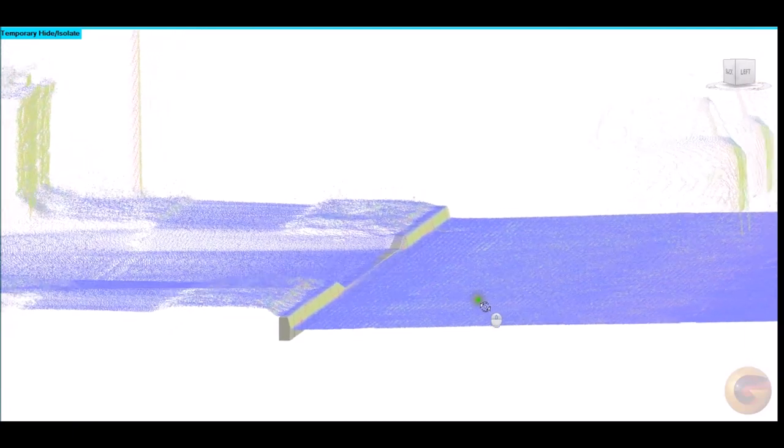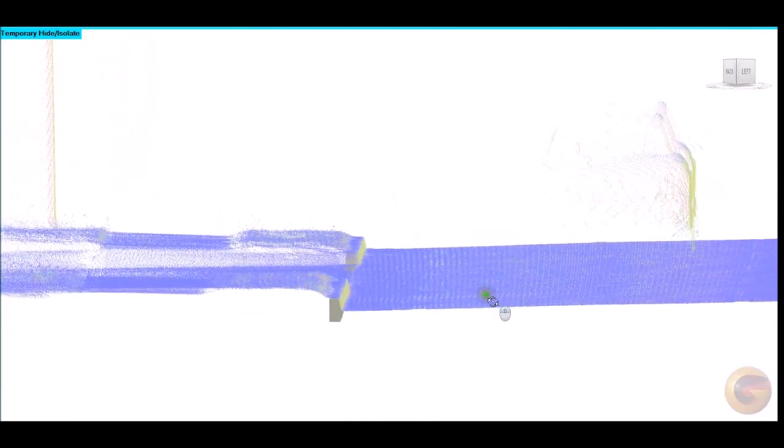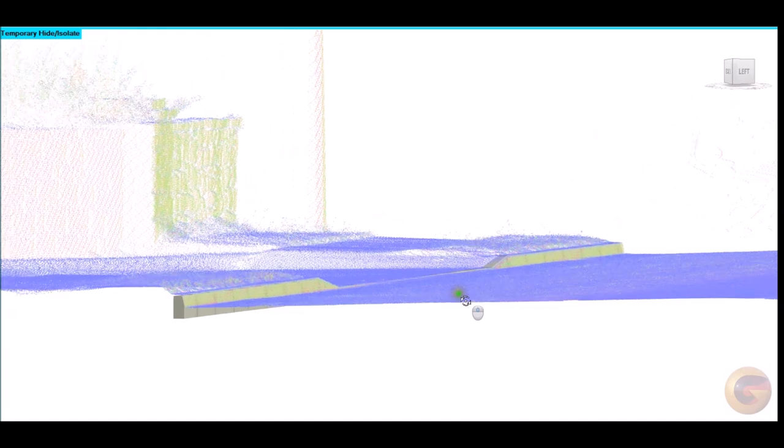Within this short video you can observe curbs have been populated and drop curbs assigned. It can be observed how well the curbs have been plotted and their relative relationships between both the carriageway and pavement data has been achieved.